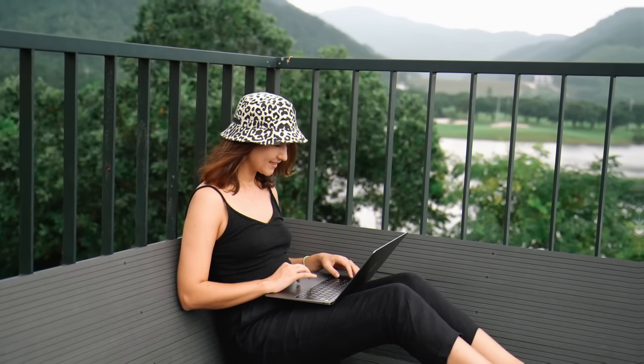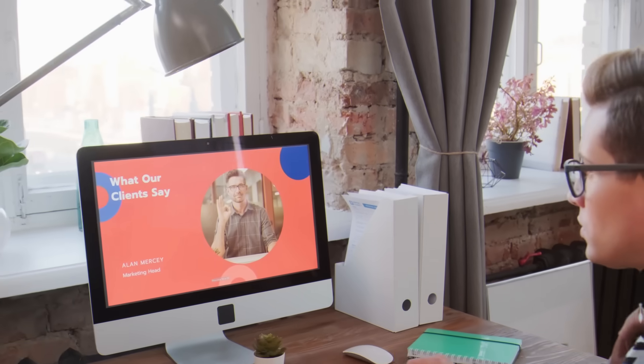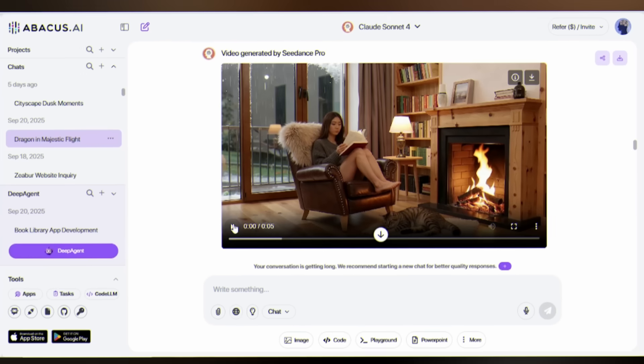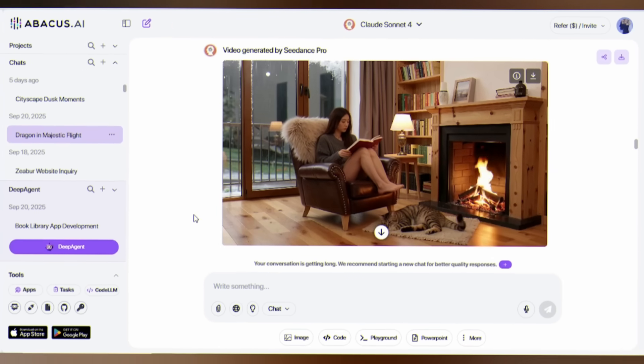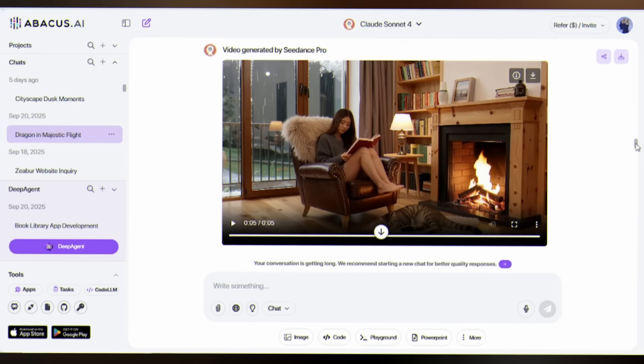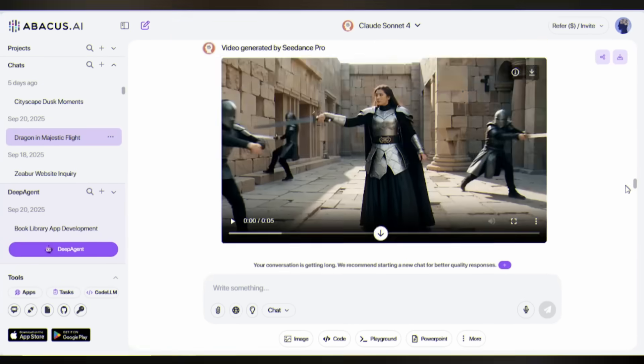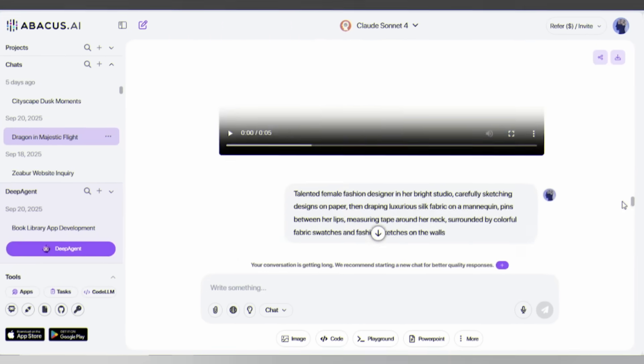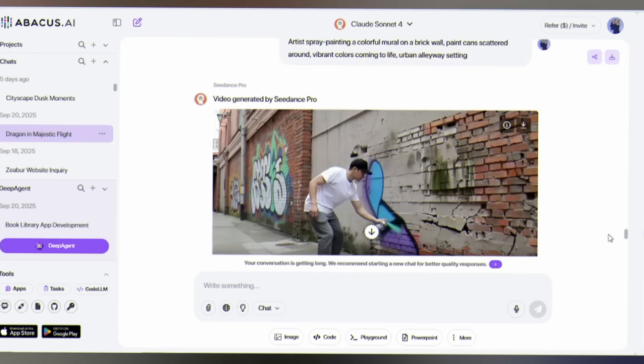Whether you're a solo entrepreneur, a content creator, or a marketer, you now have access to tools that were once reserved for Hollywood Studios. Every great creator started with a single project. Your moment is now. Your tool is Deep Agent.